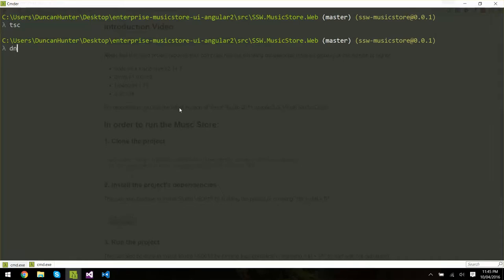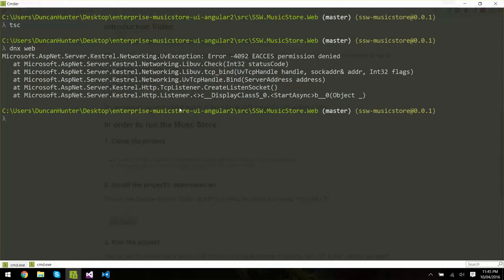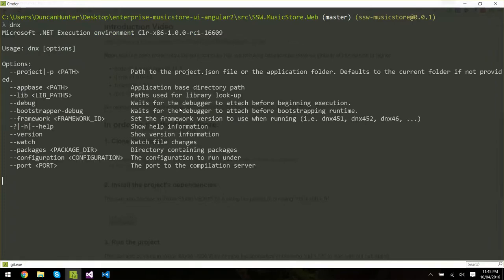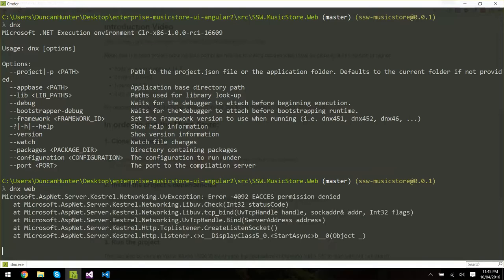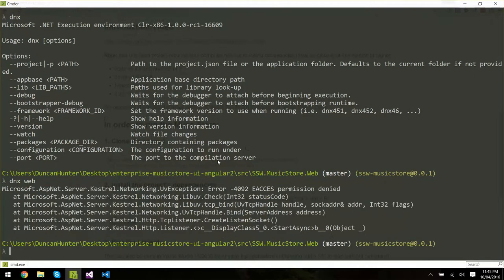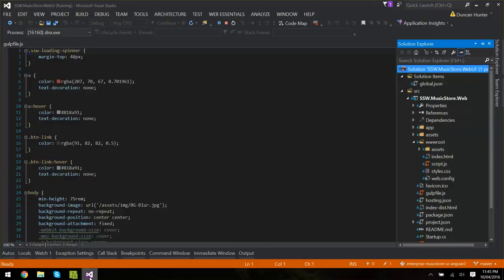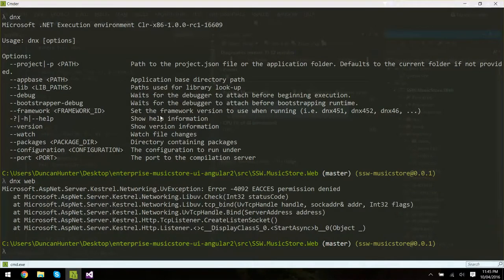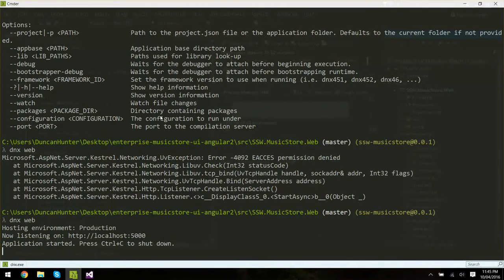And then I can do a DNX web which is just .NET execution environment and that's going to kick off the browser for me and it's saying here permission denied which is interesting. So let's just try that again. And it's because I've already got it running in Visual Studio that it's not letting me do that so I'm going to do DNX web again.